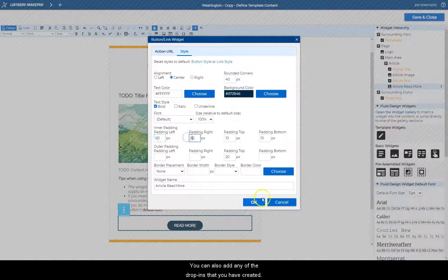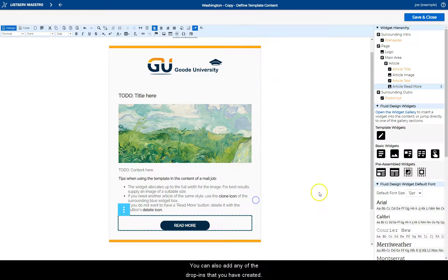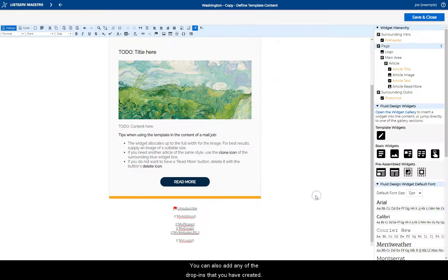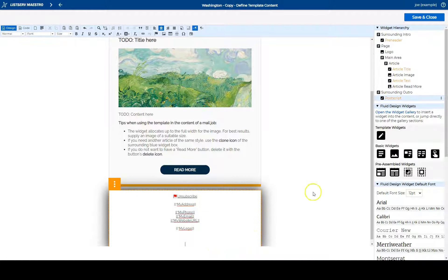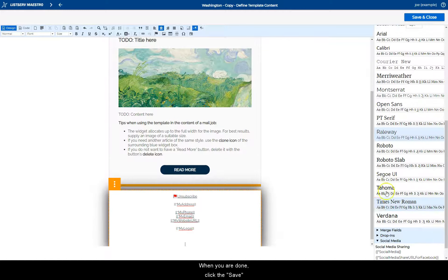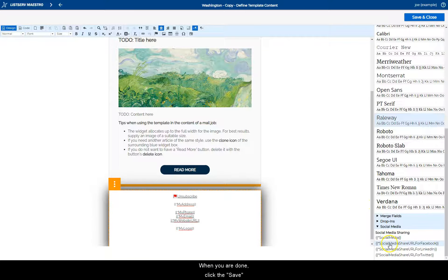You can also add any of the drop-ins that you have created. When you are done, click the save button to save your changes.